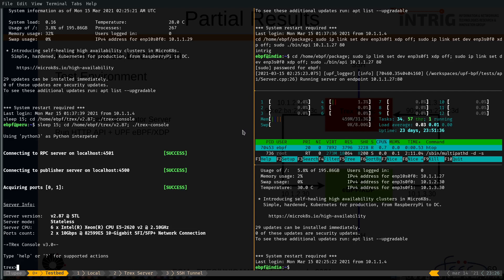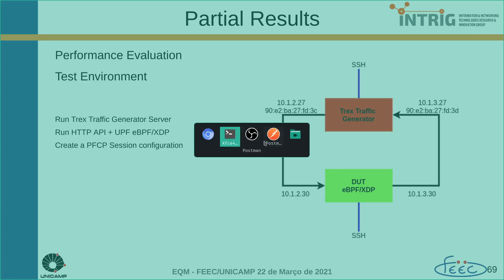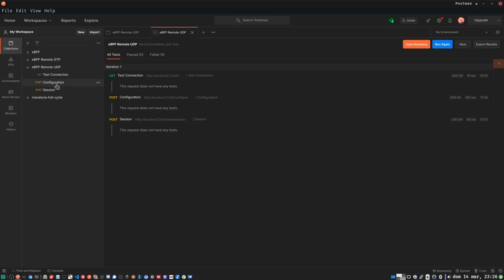Now, I'm going to show how to create a PFCP session configuration. I have been using this client, Postman. In Postman, there are some configurations predefined here.